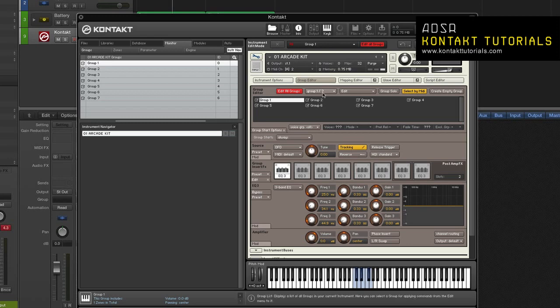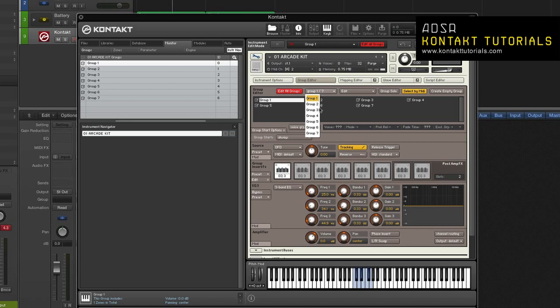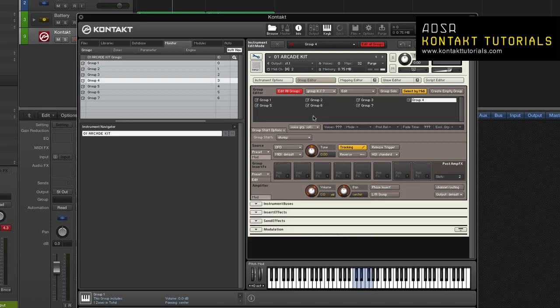The group selector. This is next to the edit all groups button. It's a label that indicates the currently selected group and the total number of groups in your instrument. Click on it to display a drop down menu of all the groups in the instrument and select the one you want. Clicking on the group name in the rack header does the same thing.